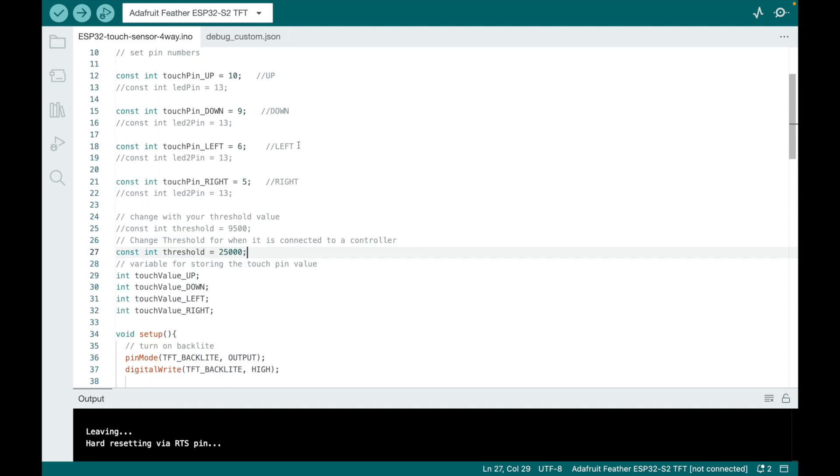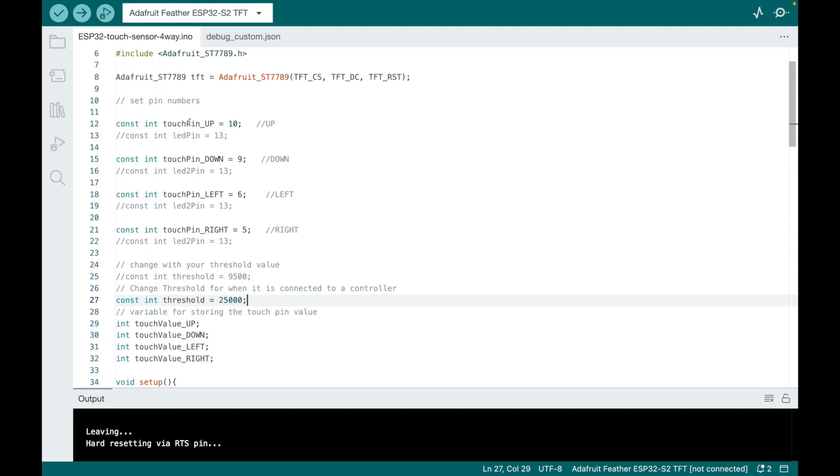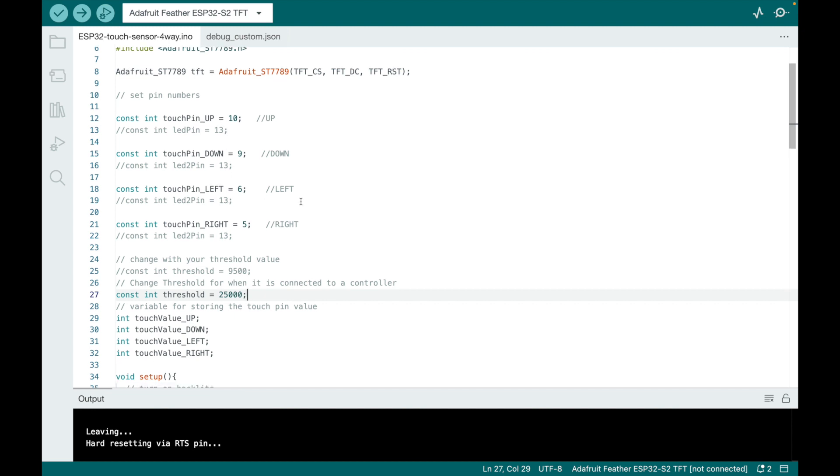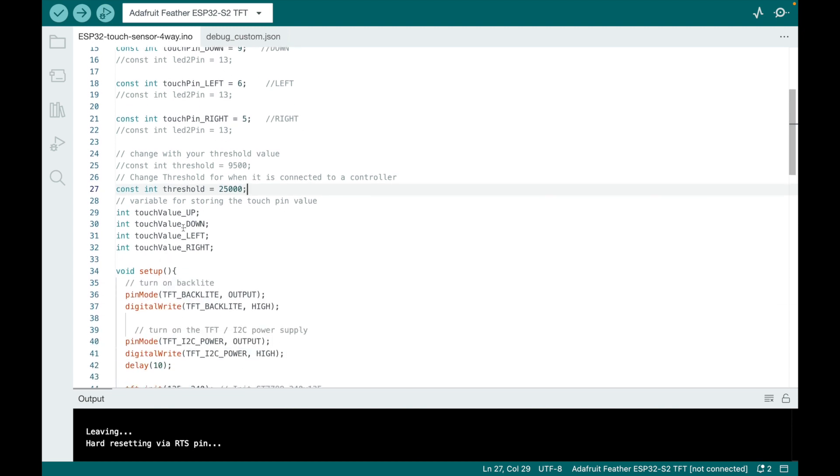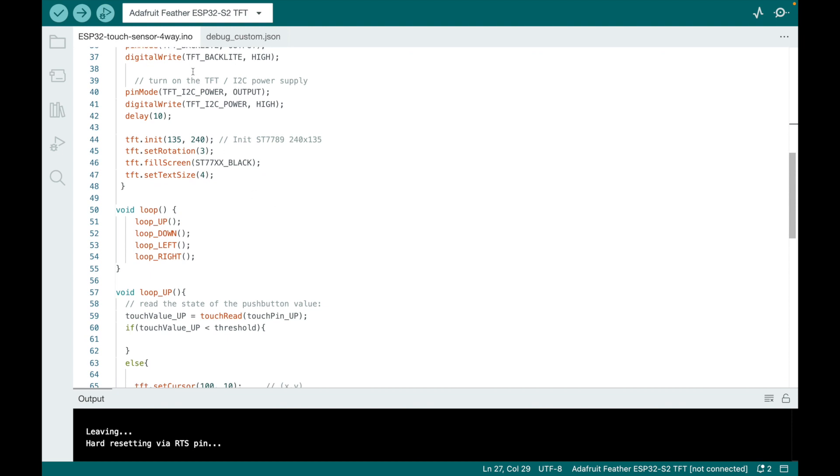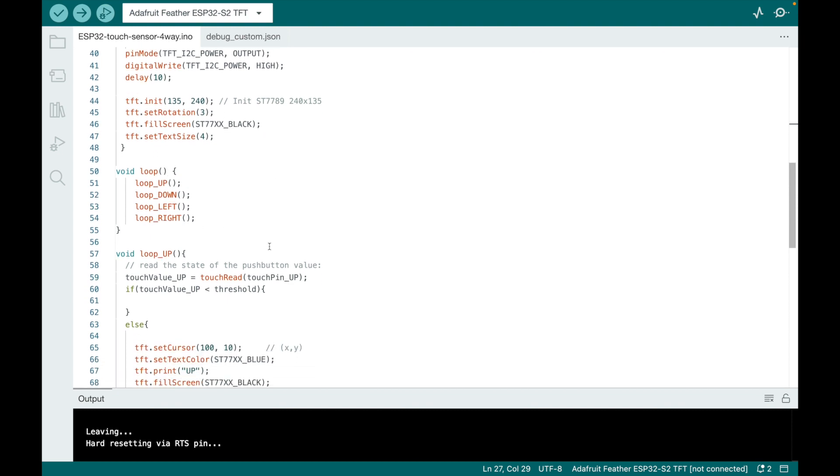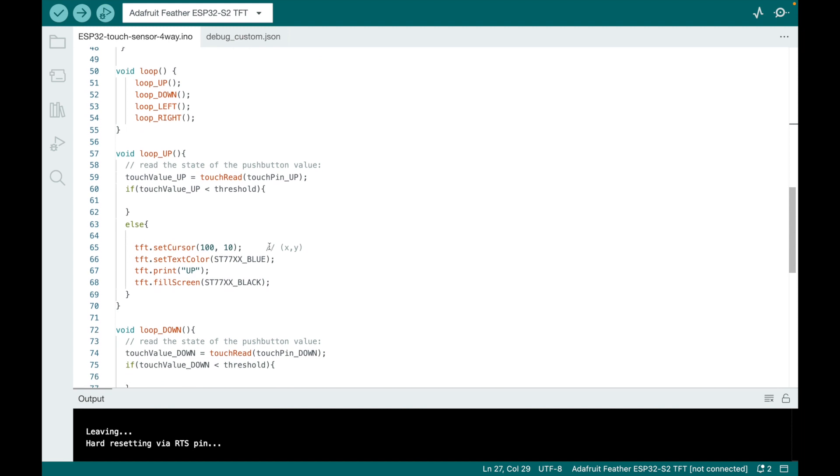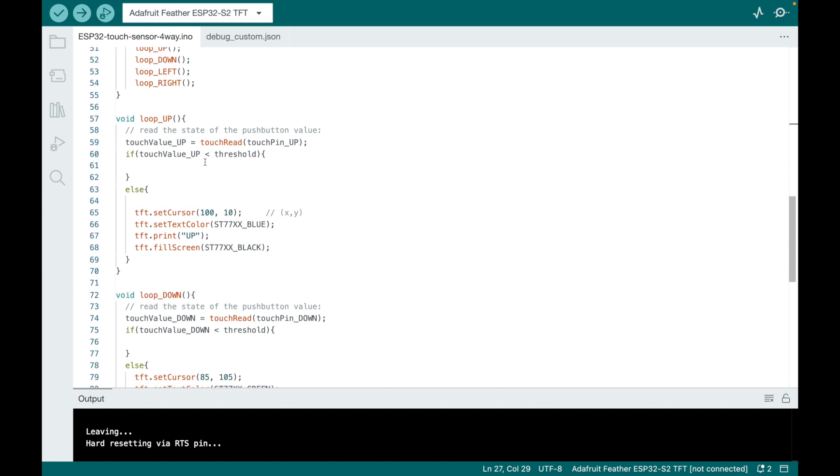So basically now, I create four pins. I assign them this value, turn on the screen, and then create a loop up, down, left, right. So instead of two loops, there's four. And for up, it says, I'm not saying anything if it's not being touched, but if it's being touched, trigger.